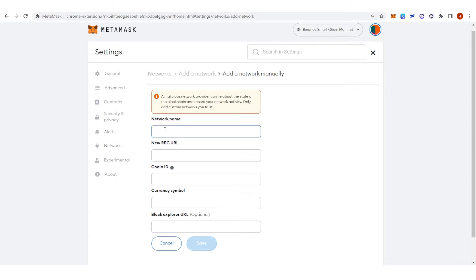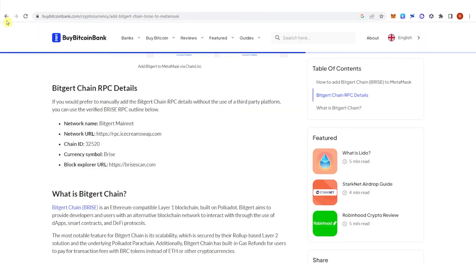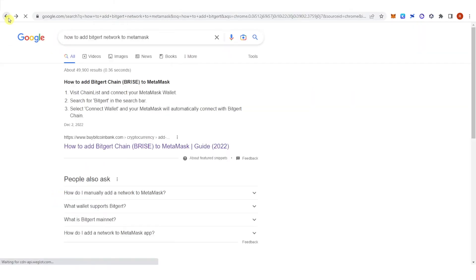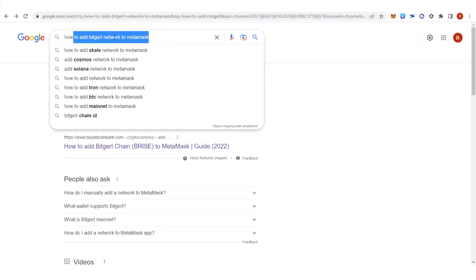Now you're going to need to fill all this information. You can just Google it. Let's go to Google here — you will just need to type how to add Brice Network to MetaMask.